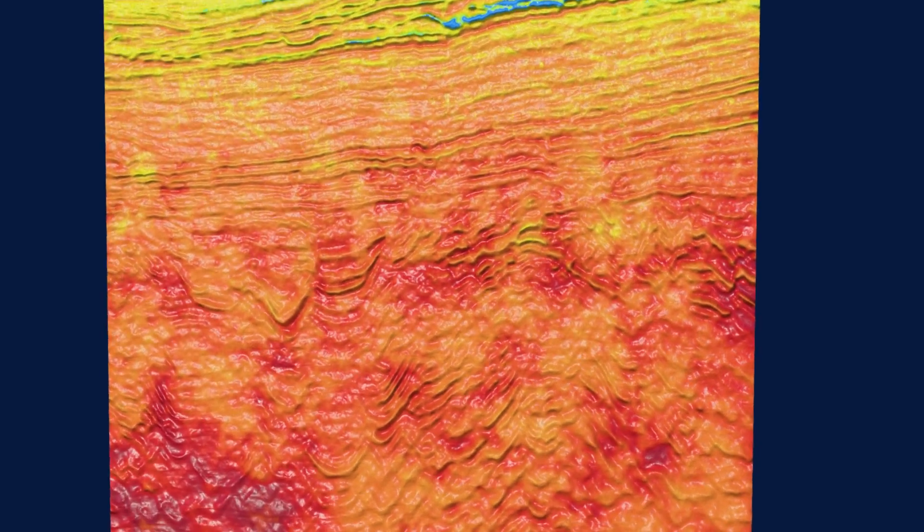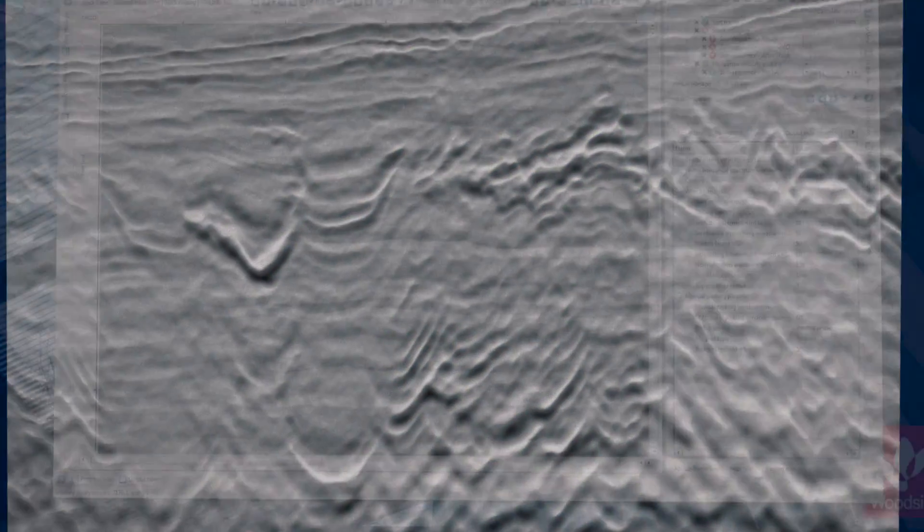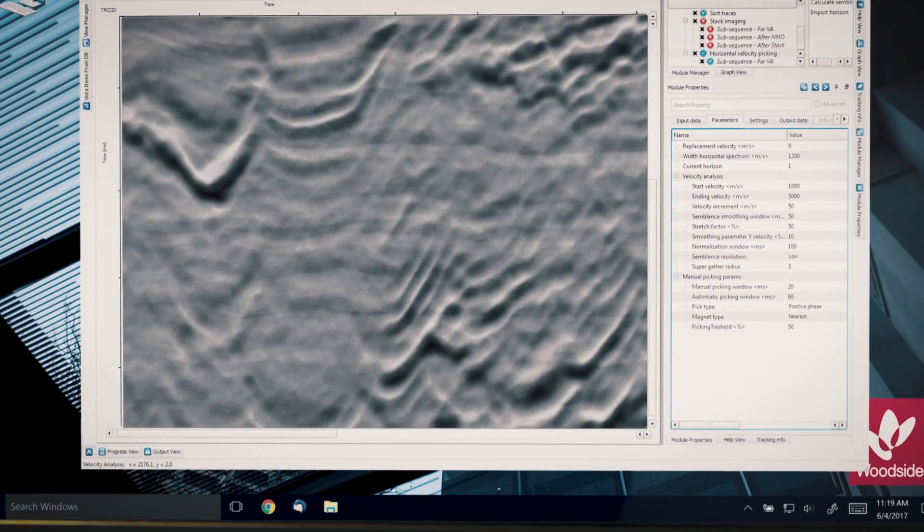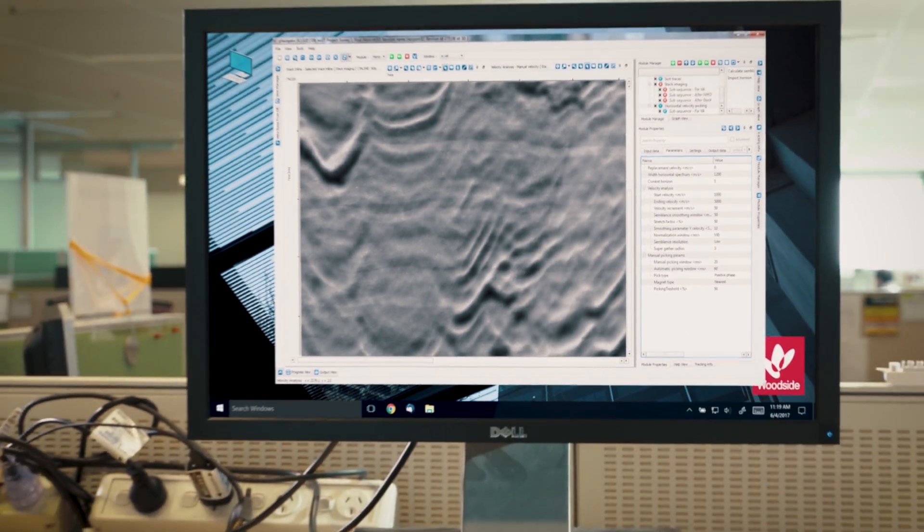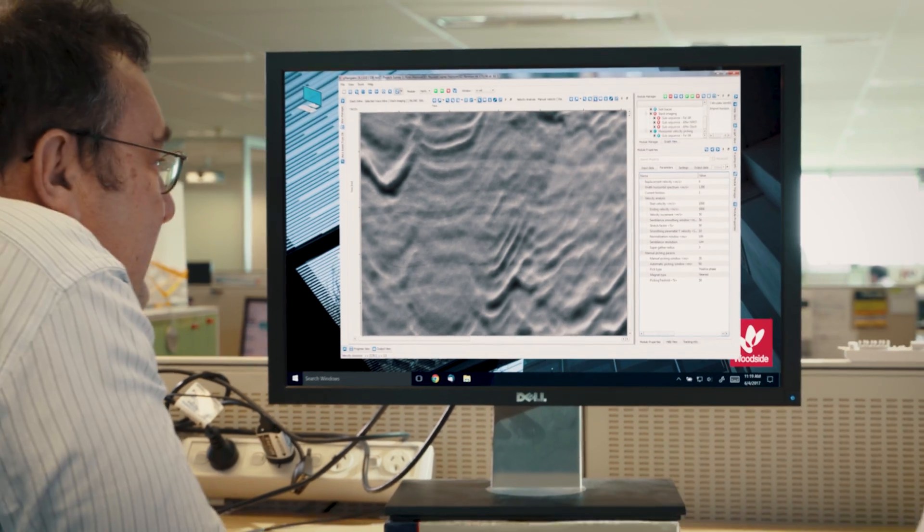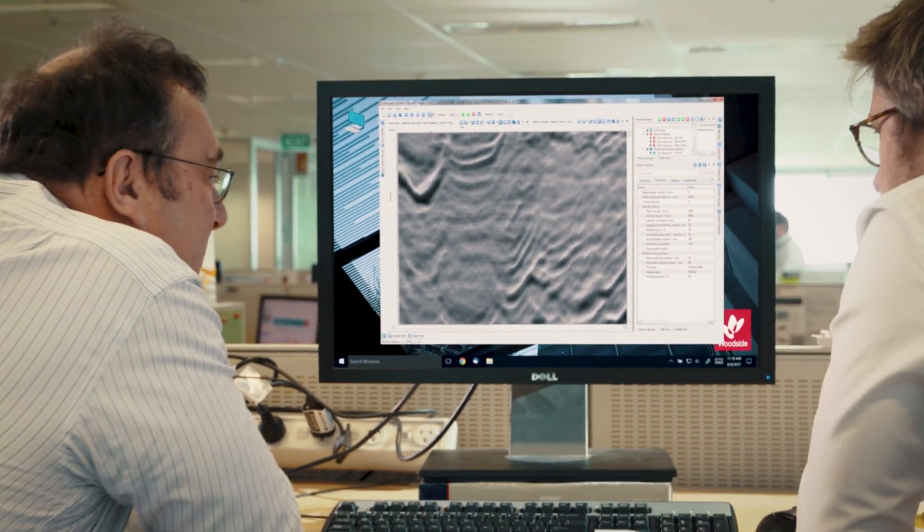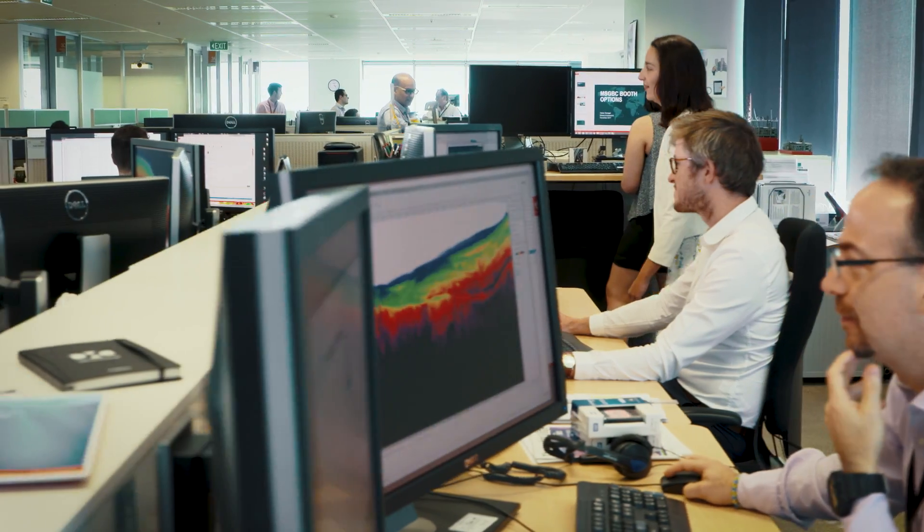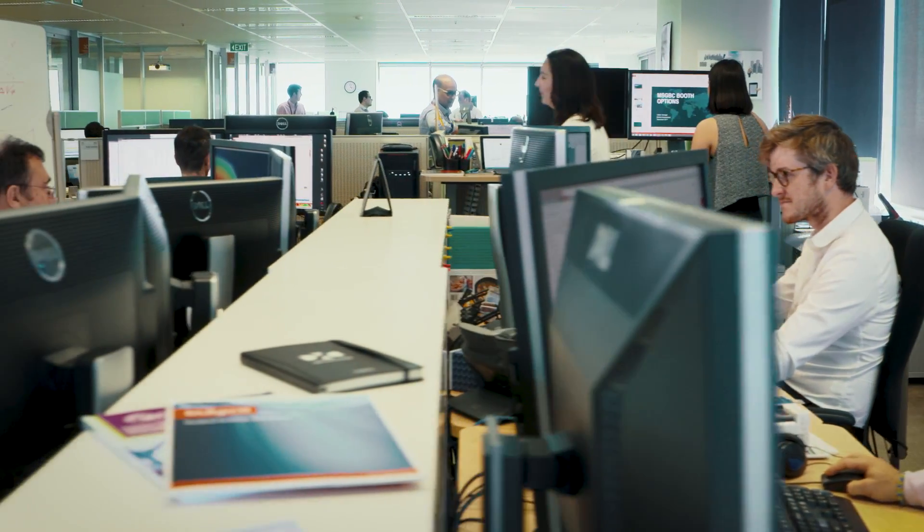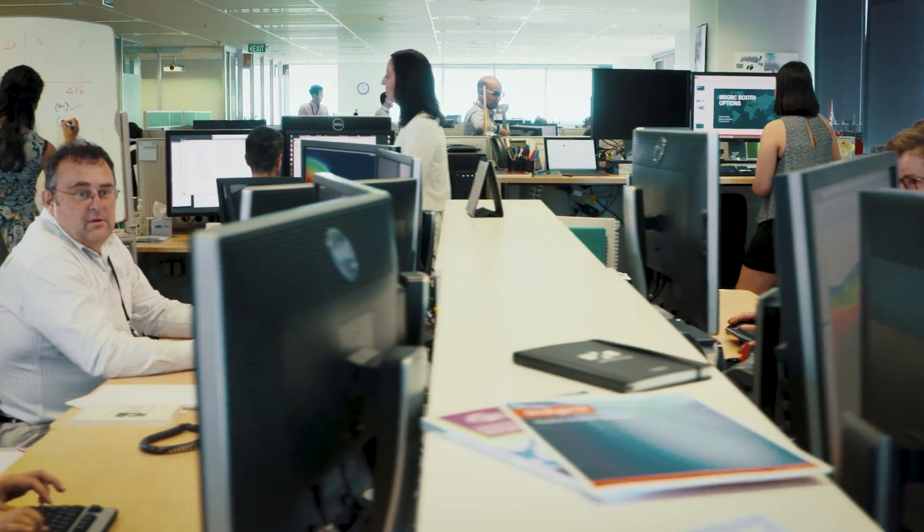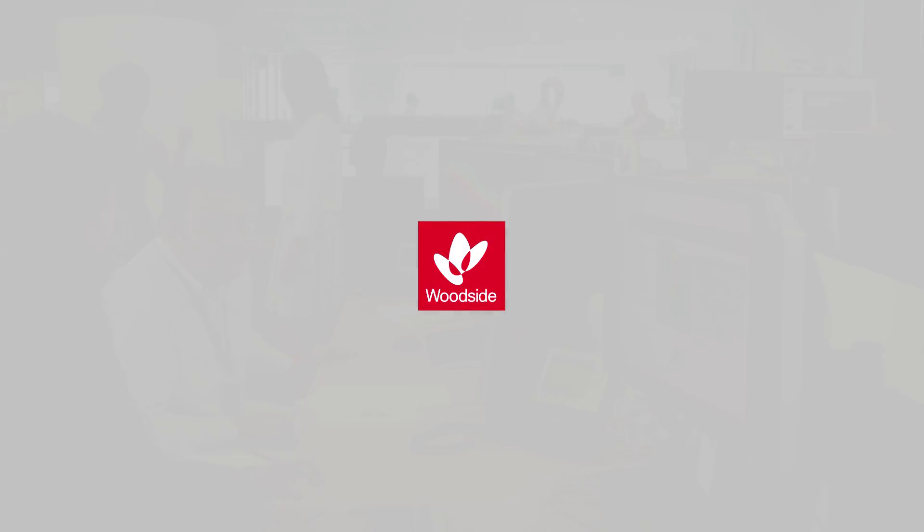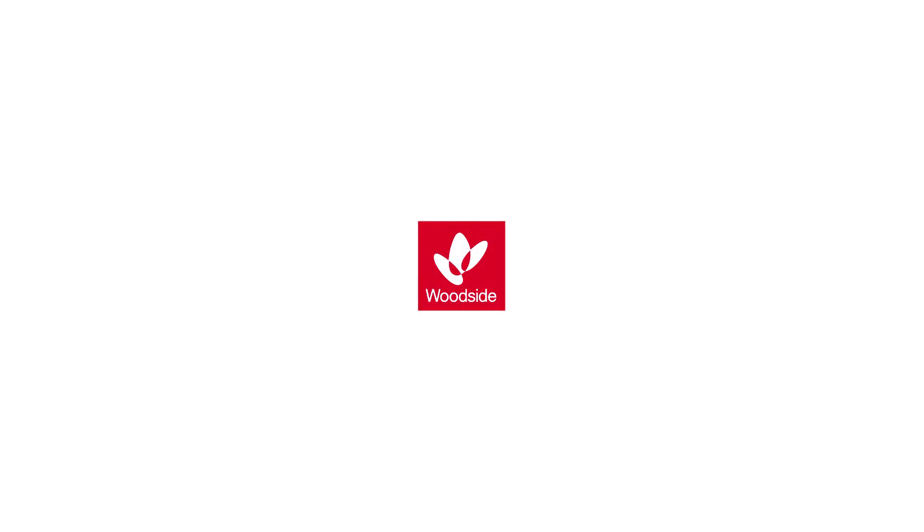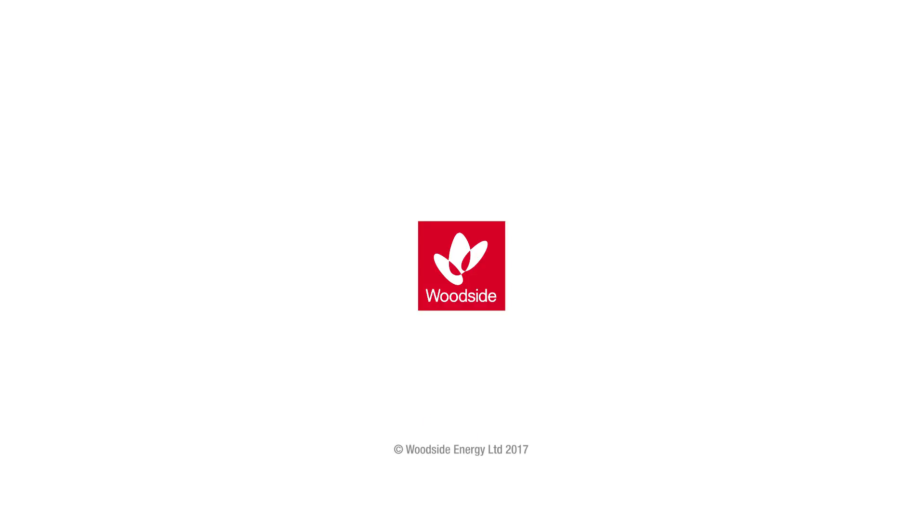Where are these world-first innovations taking place? It's happening right here at Woodside.